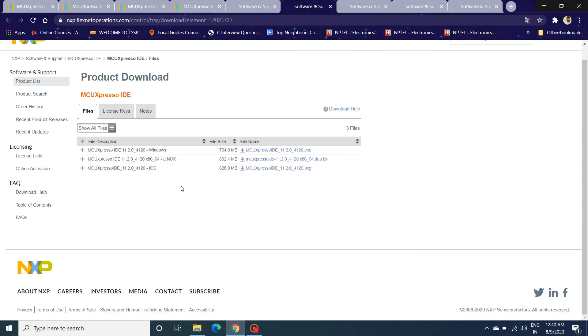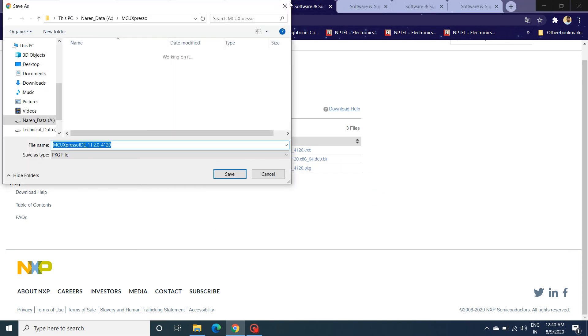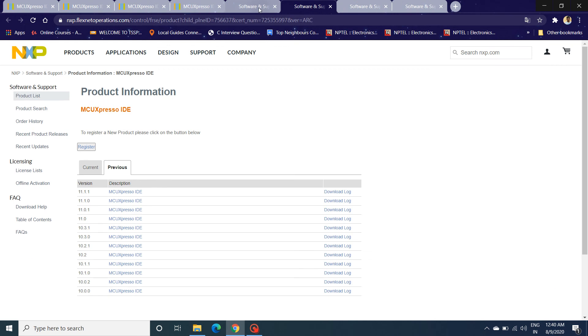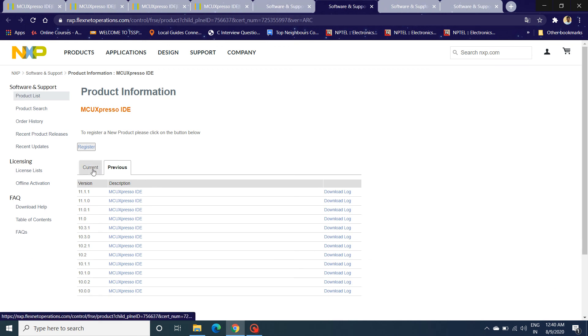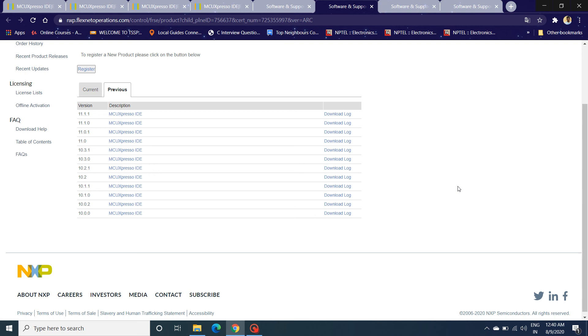I have already done it, but I want to show you if you want to install the previous version. You need to toggle it from Current to Previous, and you'll get a list of all the previous versions. The advantage of having this in your mind of how to find and download a previous version of a particular IDE is important.